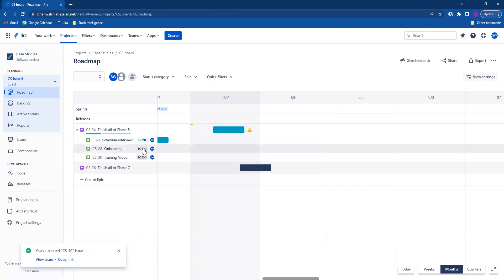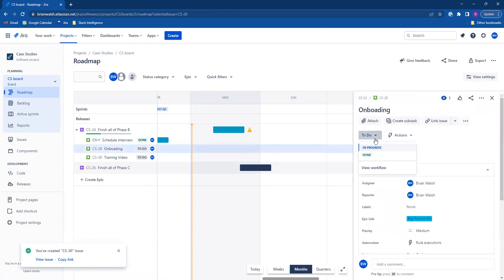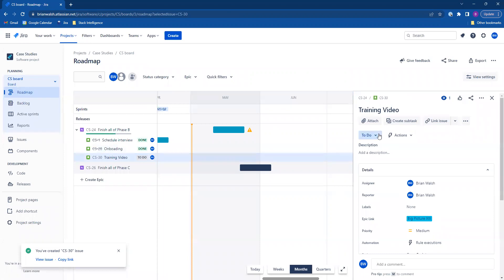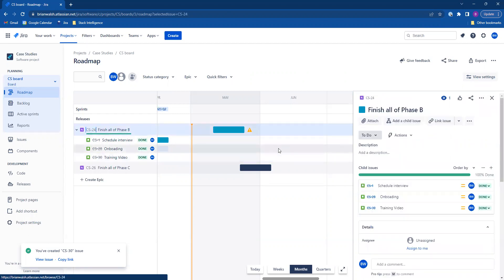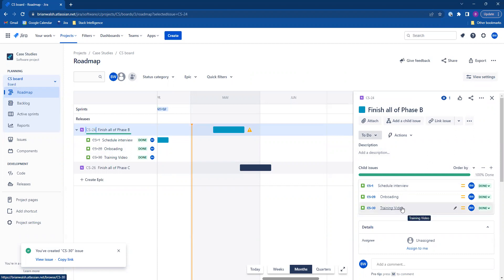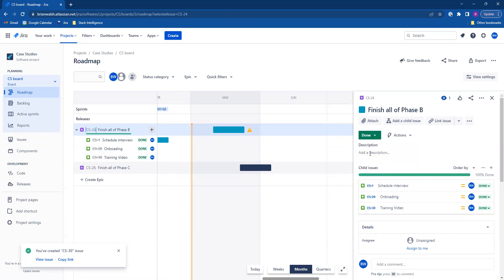Now I'm going to change the status if I want to. I'm going to change them both to done. Now as we can see right here, it's saying that the Epyx is 100% done because all the stories in the Epyx are done. So now we can manually change the Epyx to done. And that's how you add issues to Epyx in Jira.